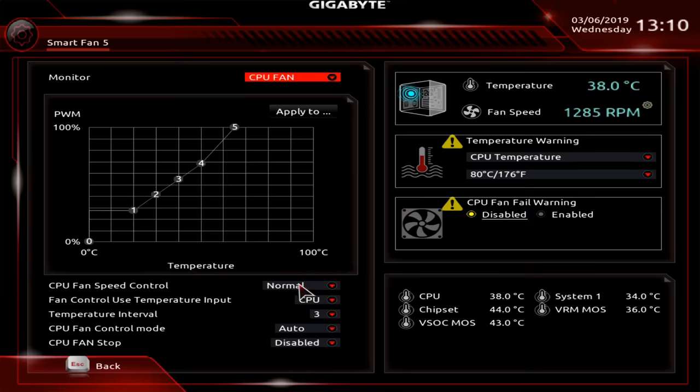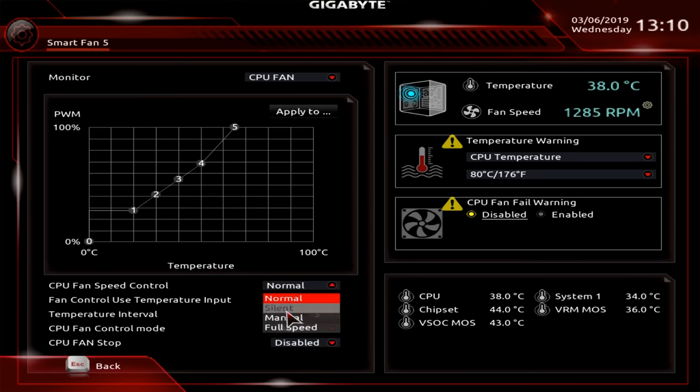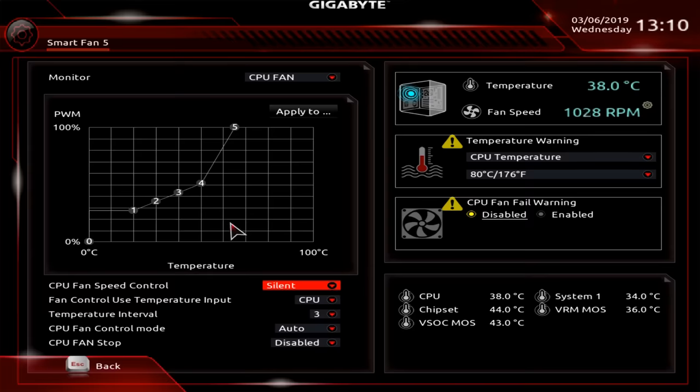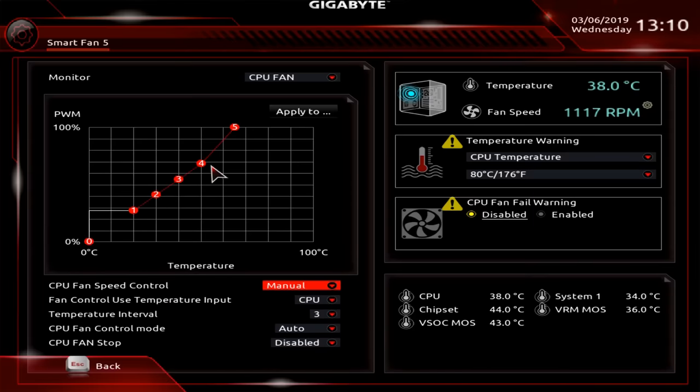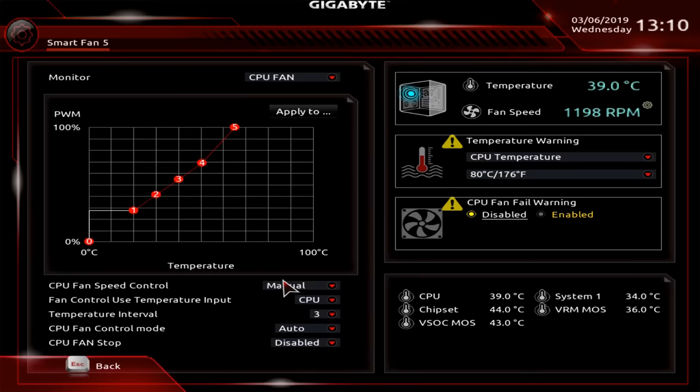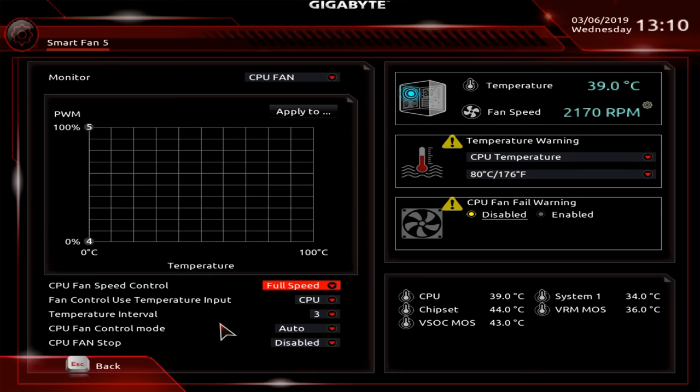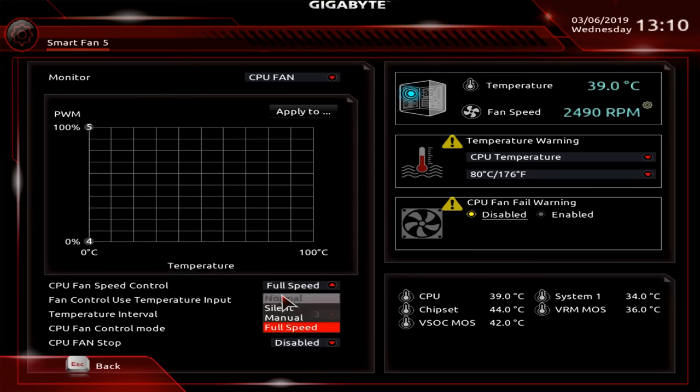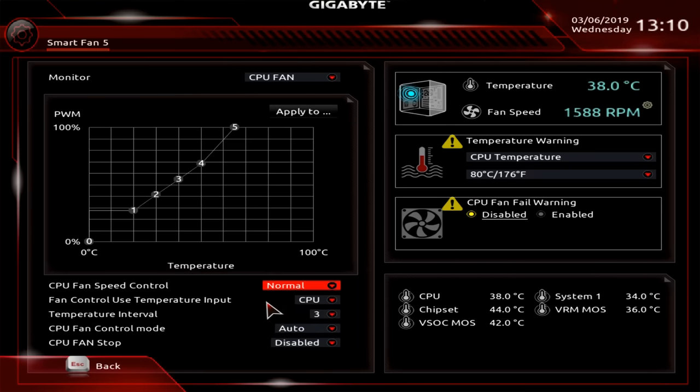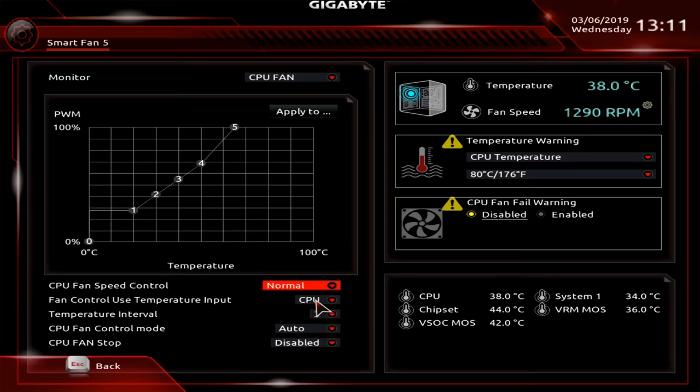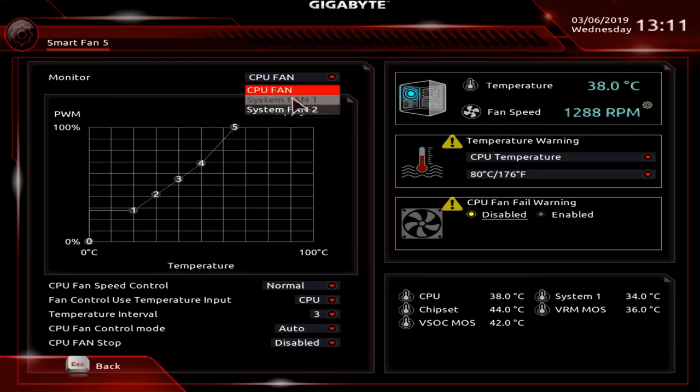So, for example, we could select Normal—that's the default. Of course, we could have Silent, which will run the fan a bit slower, as you can see up here. We could have Manual, where we could adjust these points ourselves to exactly where we want to put them—have lots of latitude in that. We've also got Full Speed—if I select that, the fan will go to maximum. We'll probably hear it coming up; I can certainly hear that in the background. Let's put it back to Normal.